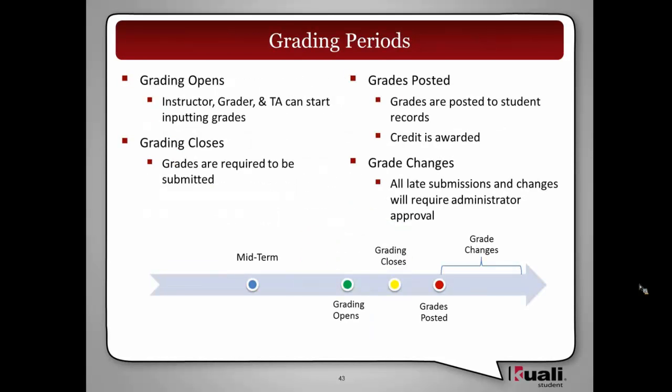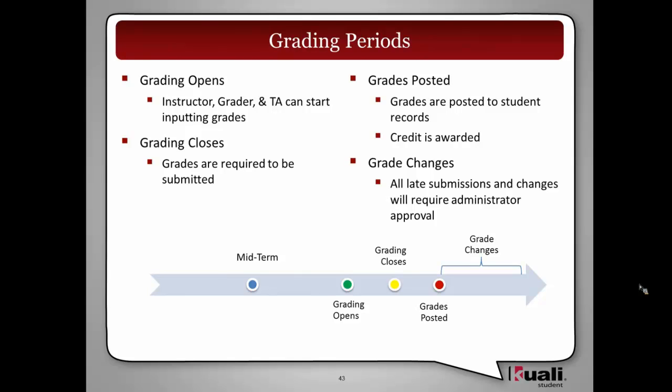Our next concept I want to cover are grading periods. These are the four grading periods we have identified here, but a lot of times these will be configurable. For instance, in the beginning we will have the midterm grades, then when the grading period opens, grading periods close. But for some institutions, grades will be posted at the same time. We recognize that, so that will be configurable.